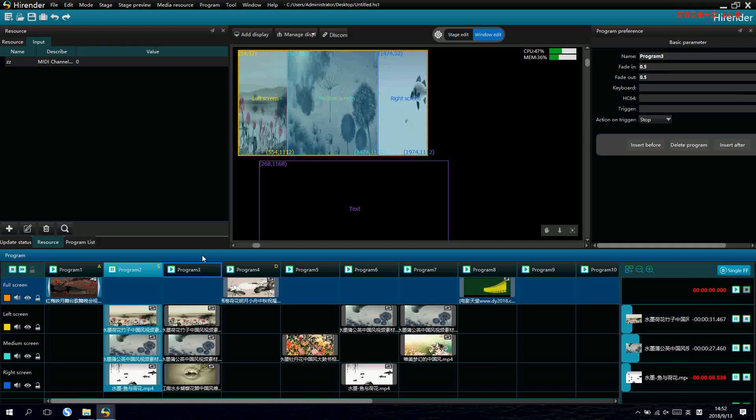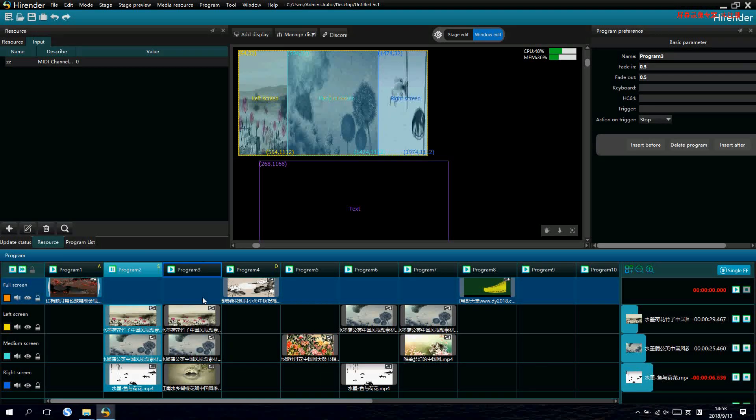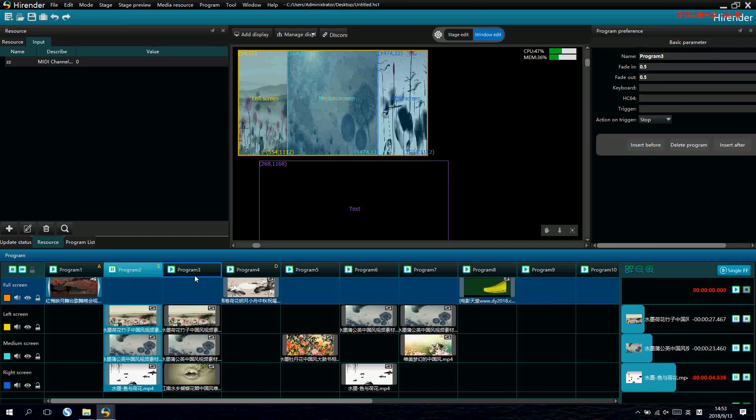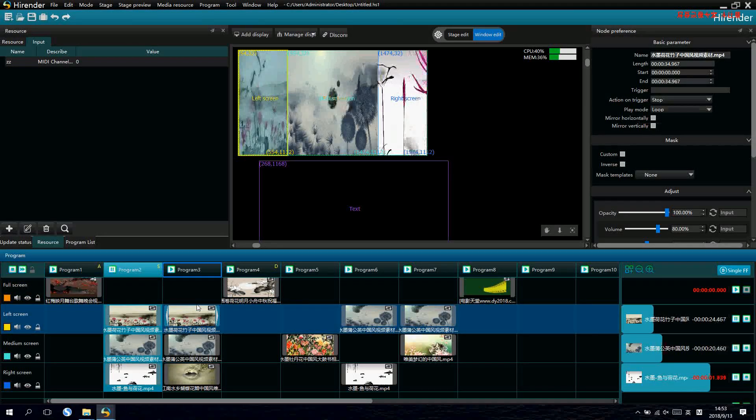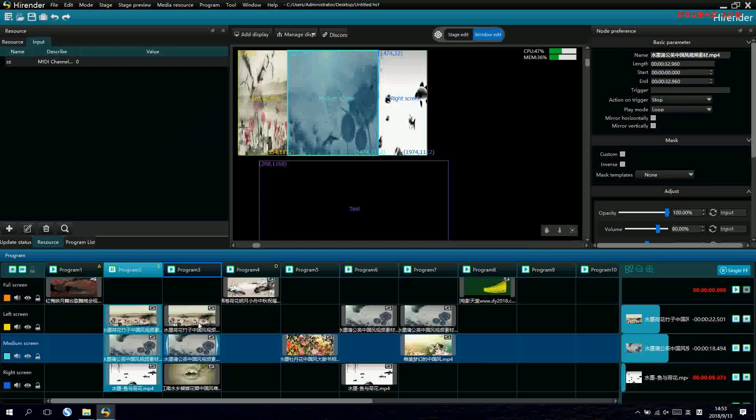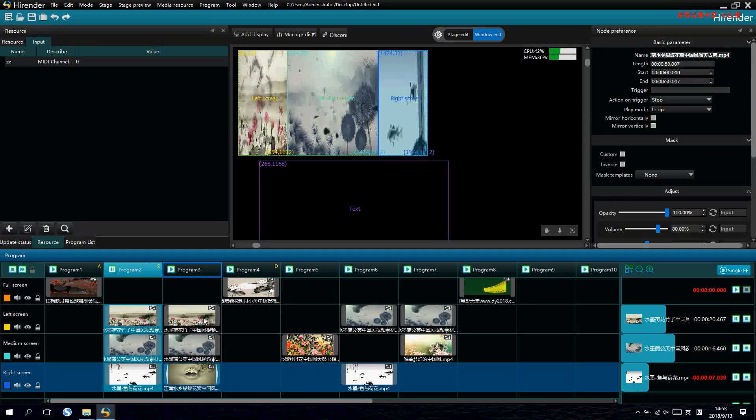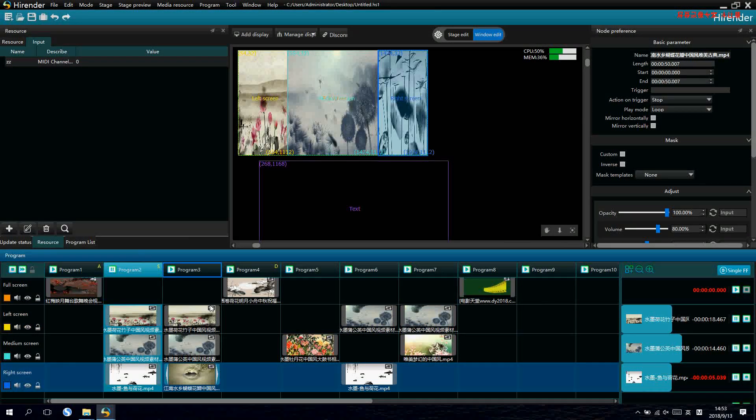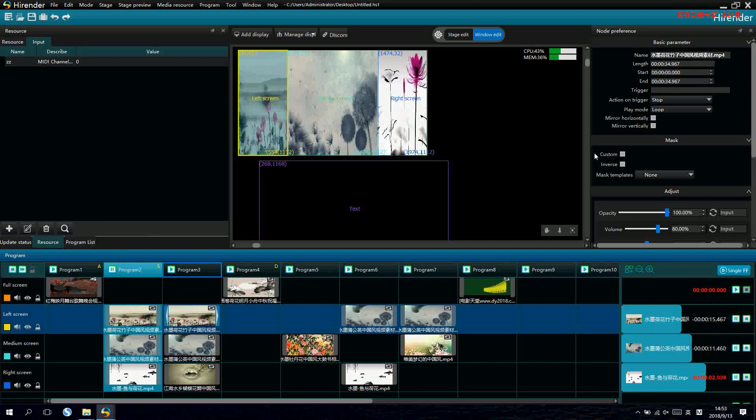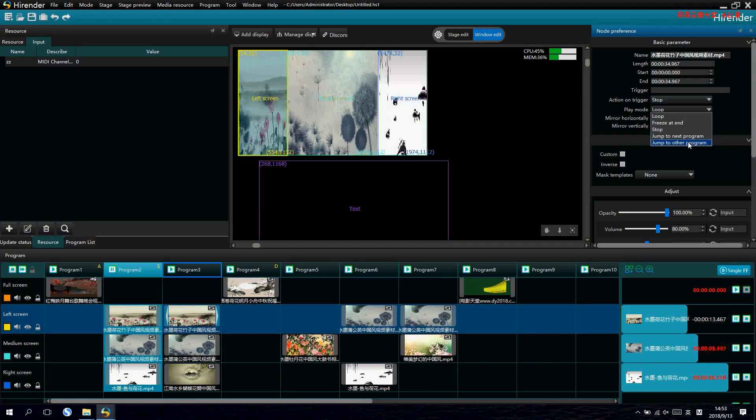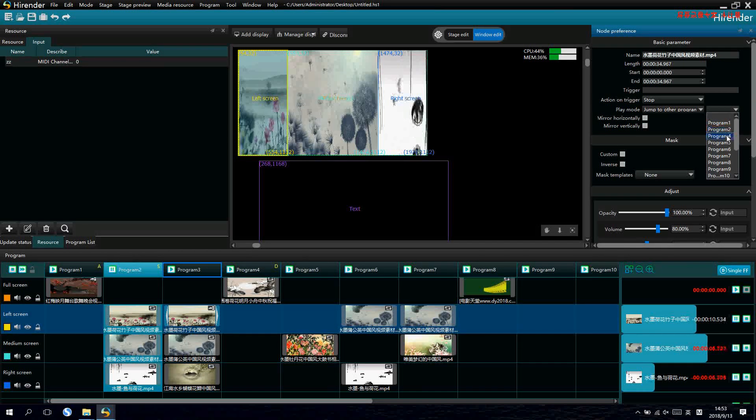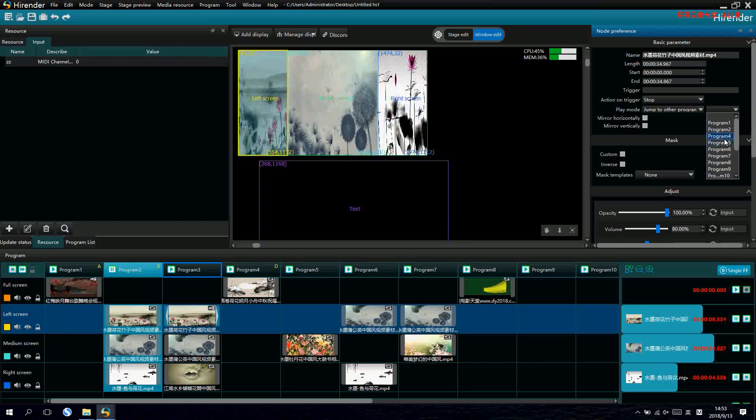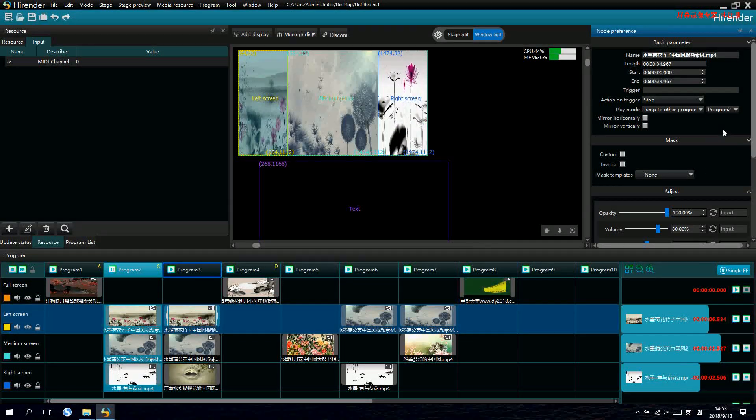But if for one program there are multiple videos, how to do it? We can set one video as the timeline. For example, if we select this signal as the timeline and make it into a loop to others. And we select program 2.